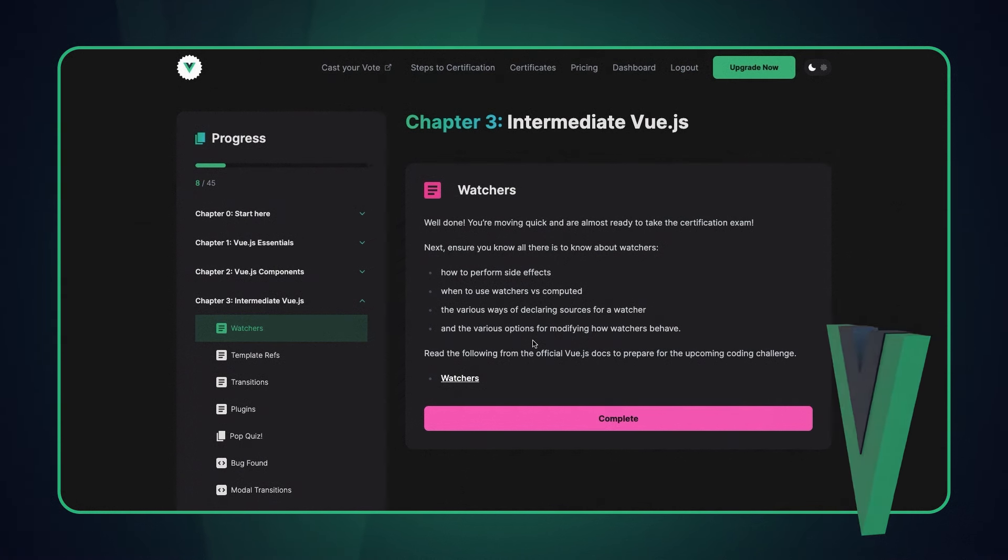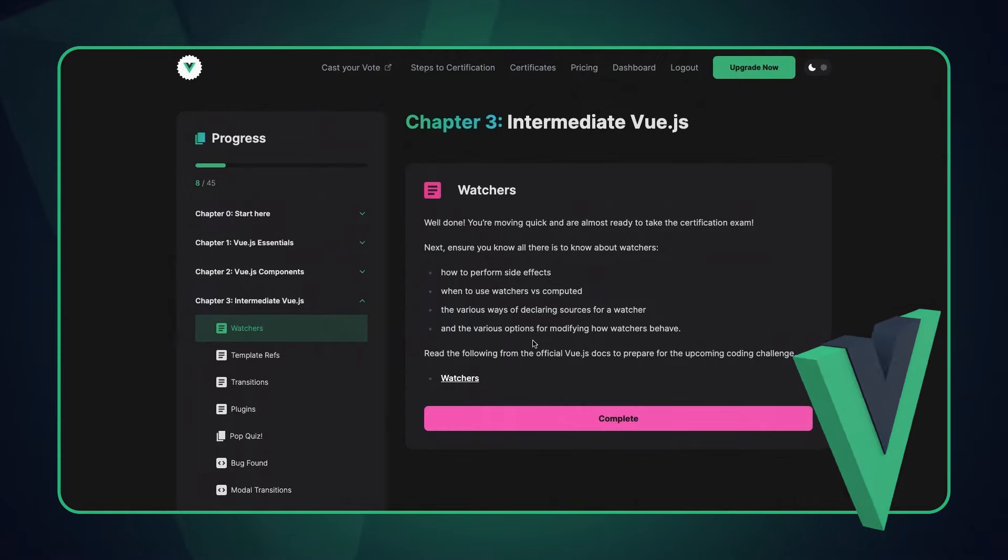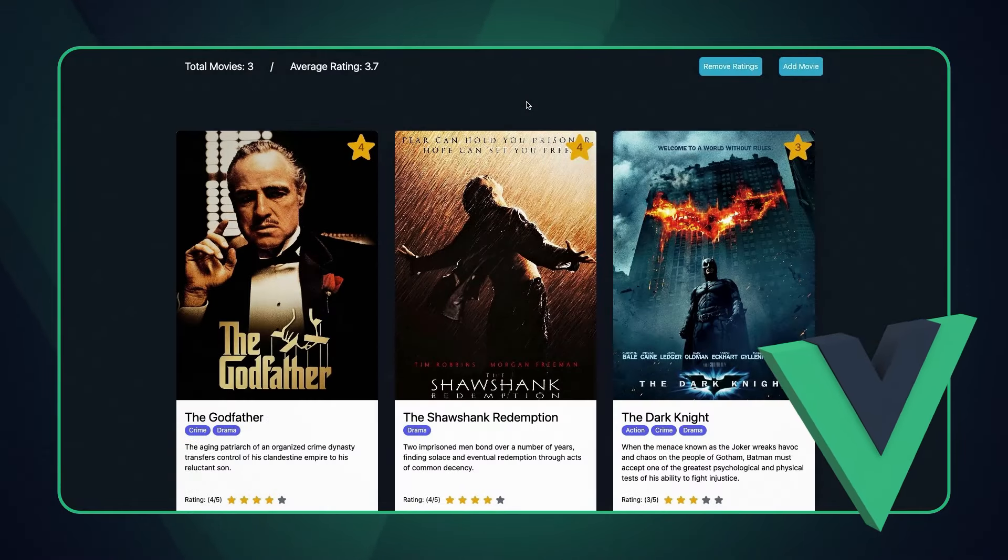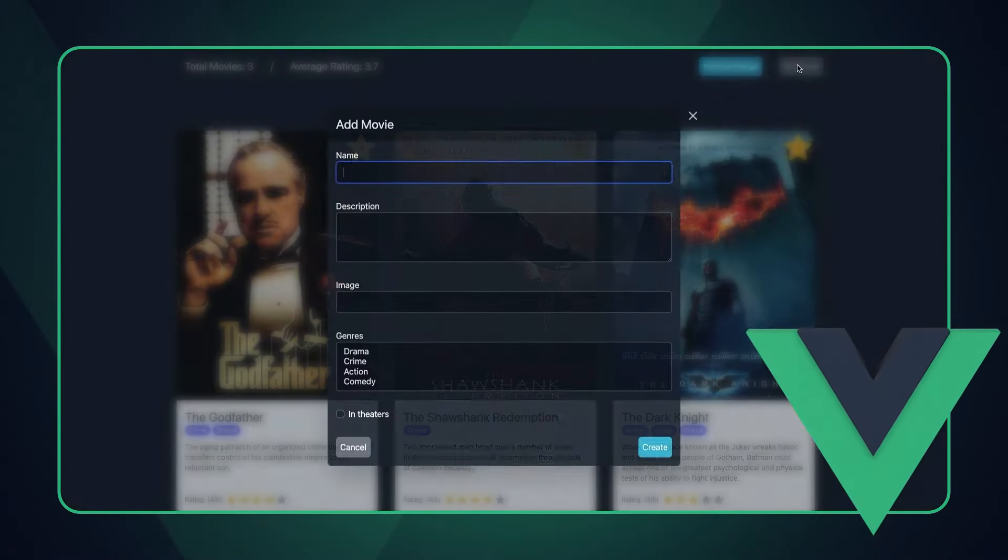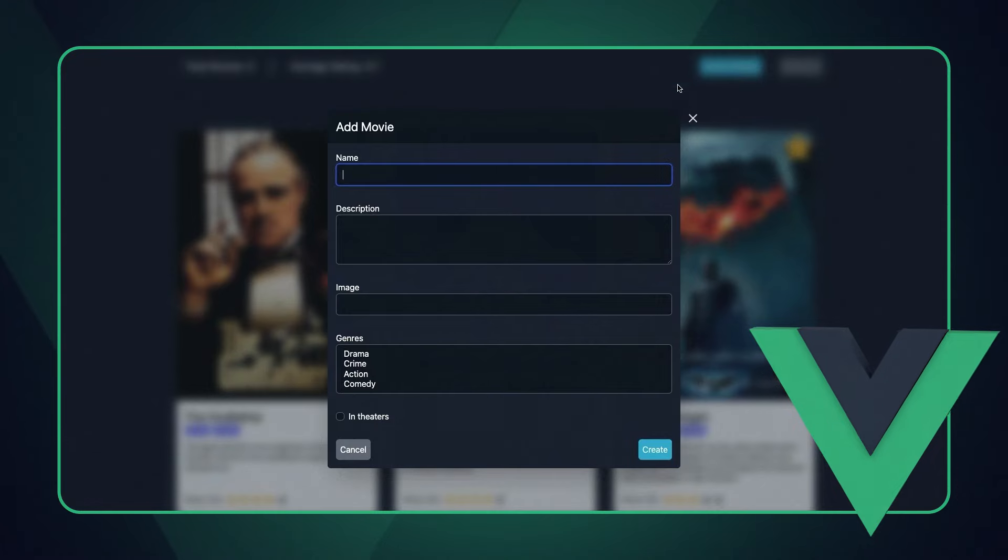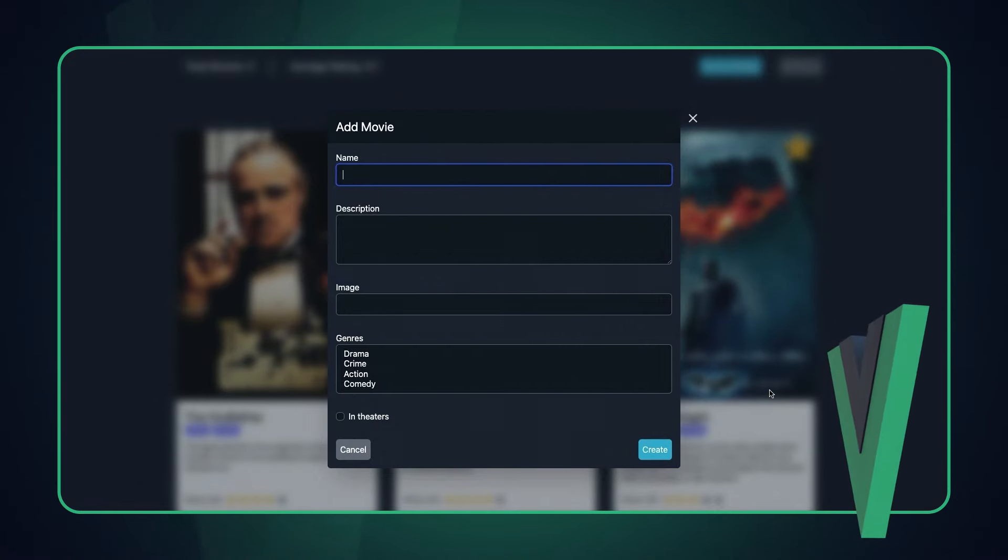Things like using watchers to watch data and perform side effects whenever that data changes, template refs in order to reach into the DOM and interact with it directly, transitions in order to make the transition between shown, hidden, and more.